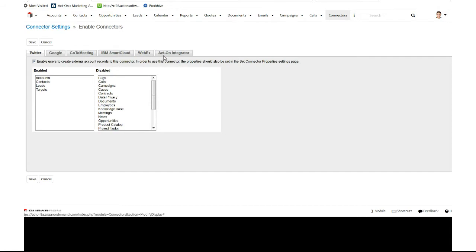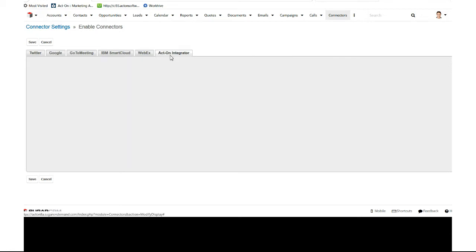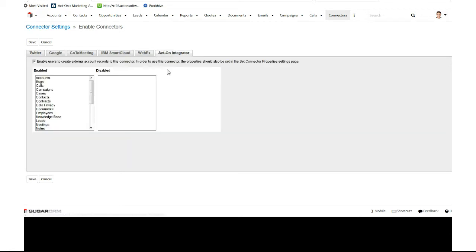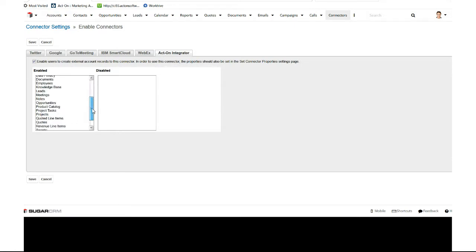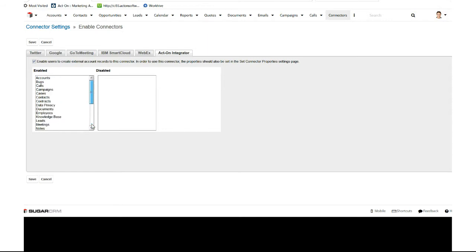So we'll go back to Acton Integrator. See all of your different entities and modules on the left-hand side. We want to make sure leads, contacts, as well as targets are in here, which they are. And we want to make sure that the box up here is checked to enable external users to create external account records. We can create new records inside these objects.